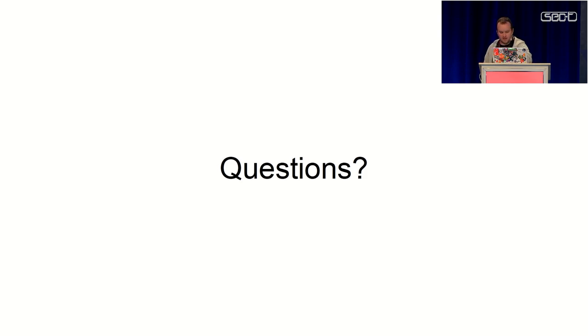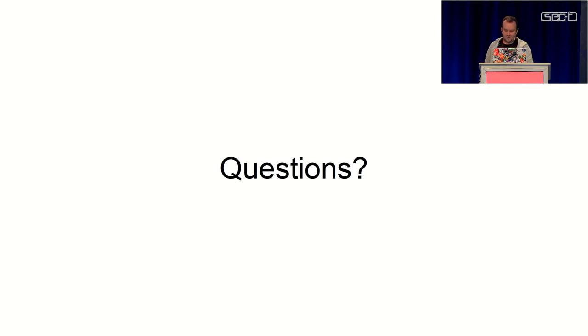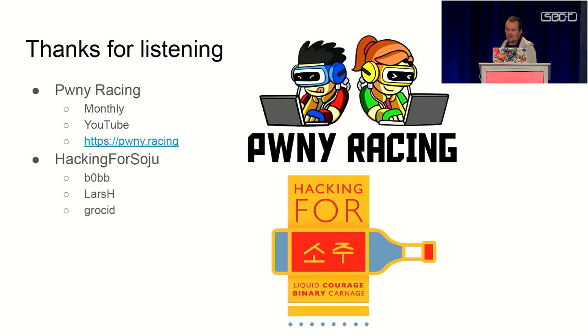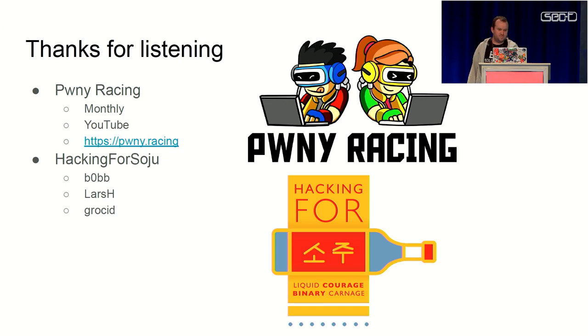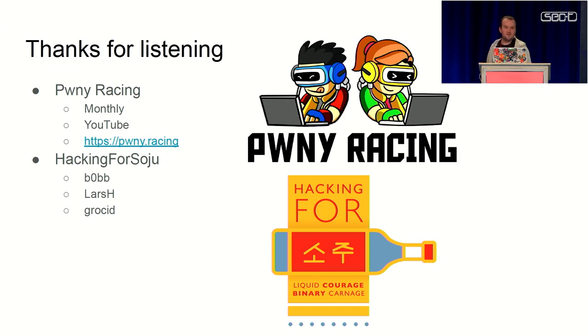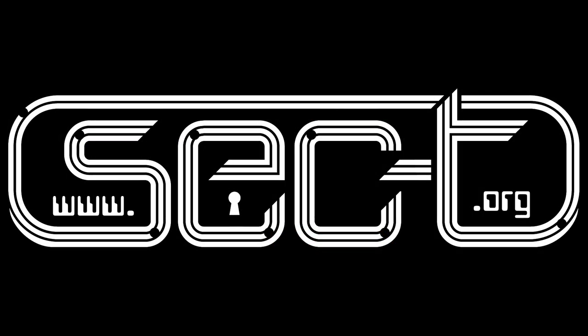Yeah, I don't think we have time for questions. You can talk to me later if it's interesting. Some shout-outs - watch our monthly hacking show on YouTube, Pony Racing. And big thanks to some of my teammates, Bob, Lars, and Grossed, who helped out with this project. Thank you very much.